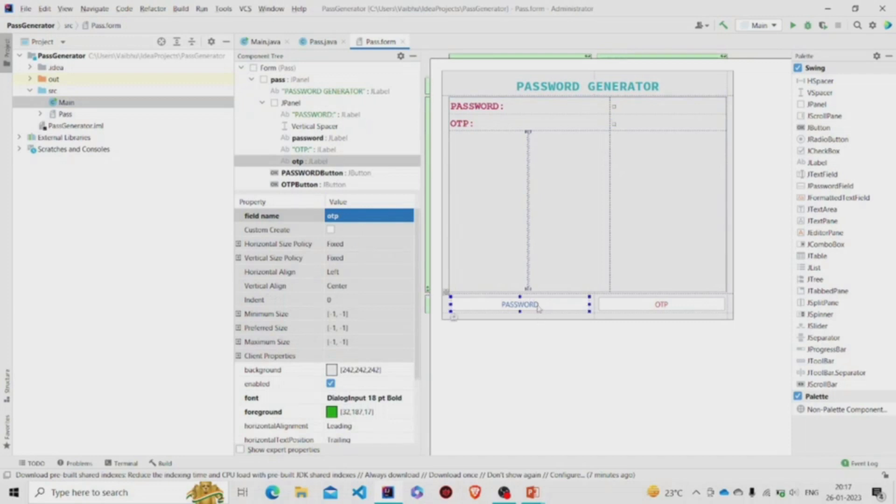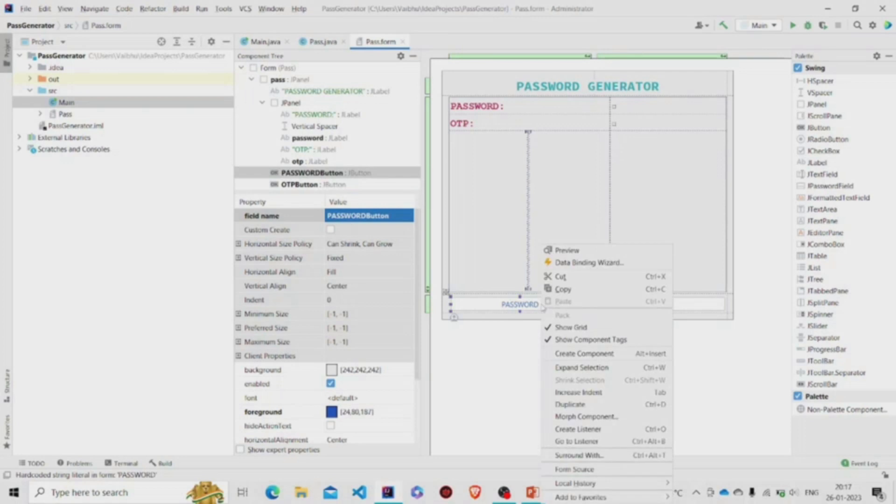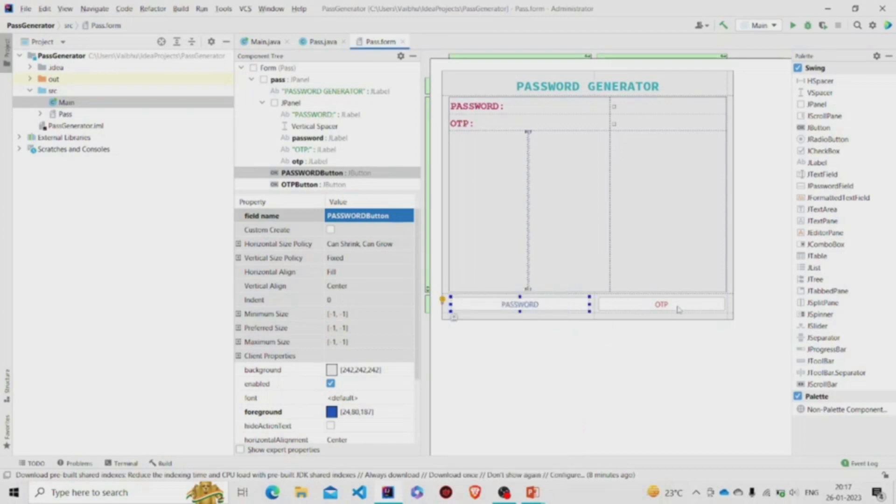So to add the functionality to the buttons, you need to right-click over the button and then go to Create Listener. I have added the action listeners to both these buttons. Now let's move to the Java file.